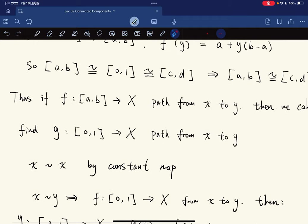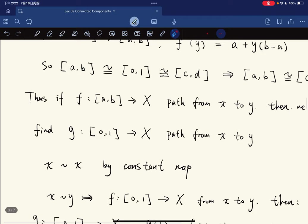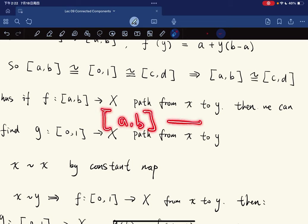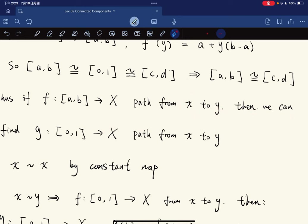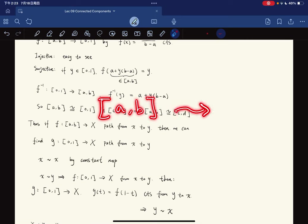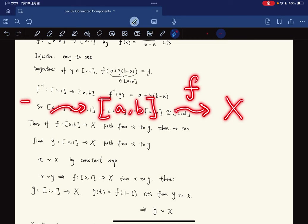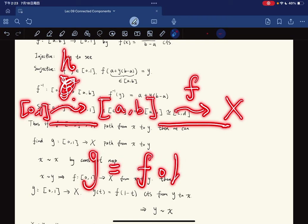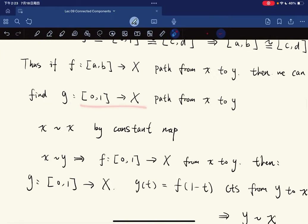This means if f is a path from x to y on [a,b], we can find another path from x to y defined on [0,1]. We use the homeomorphism h from [0,1] to [a,b], and define g = f ∘ h, which is continuous. So we can always find a path from x to y parametrized on [0,1].